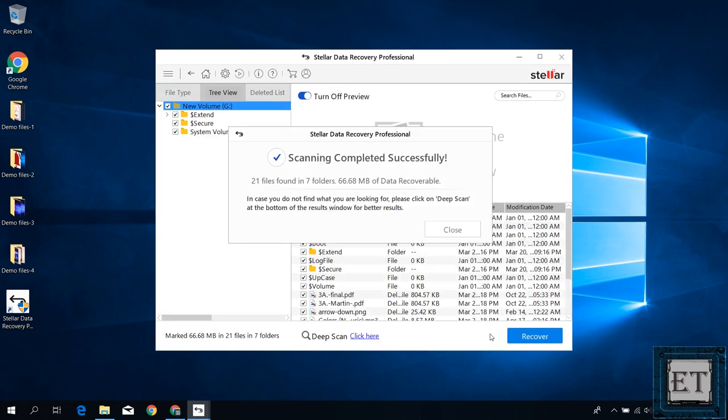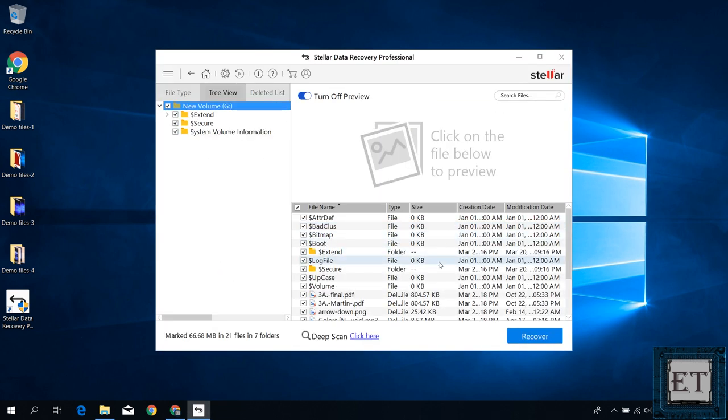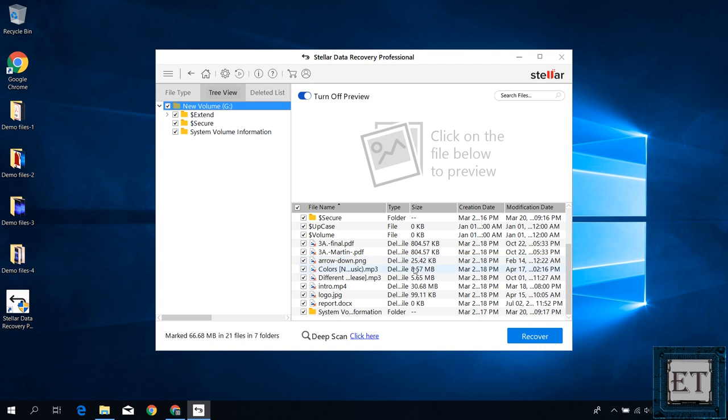Now notice that the scan was completed very quickly. And here you can see all the 8 files I had previously deleted. From here I can simply uncheck all unwanted files and then proceed to recover the files I'm interested in.